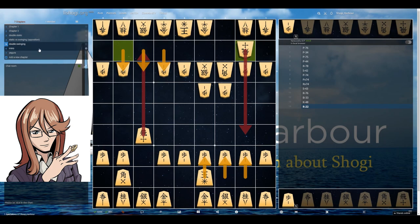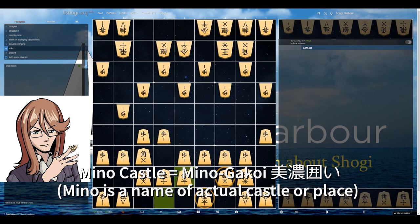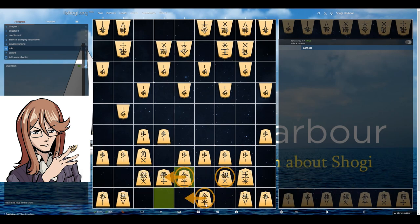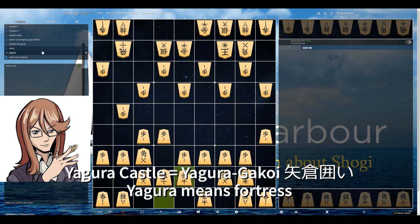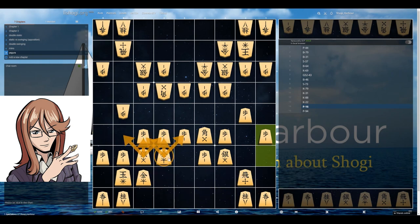To not overcomplicate things, here are two key examples to remember: the Mino castle, which is strong from the side, and the Yagura castle — also called a fortress — which is strong from the front. These are the two fundamental castle shapes we should learn first. Notice that we build them based on what our opponent is playing. In the next video we will go into more details and more examples of castles. See you there!